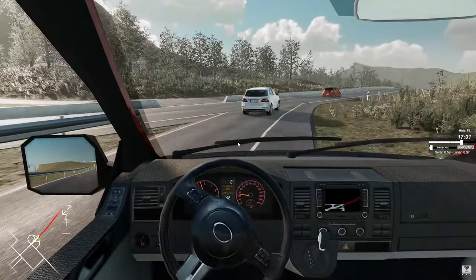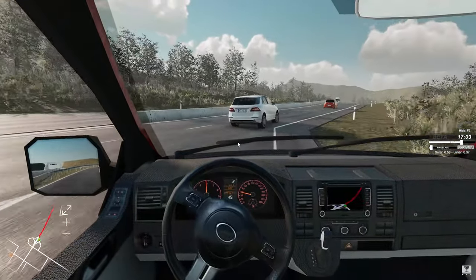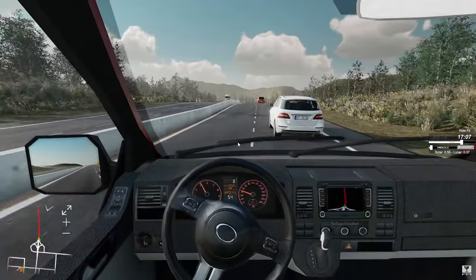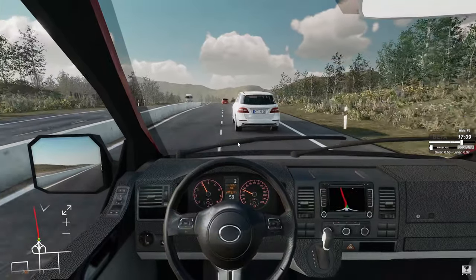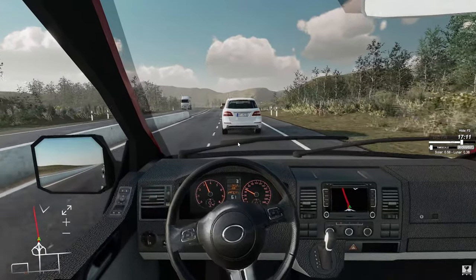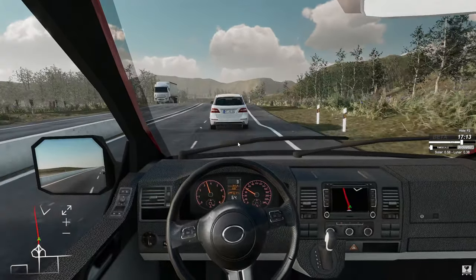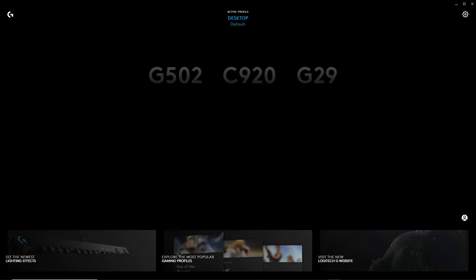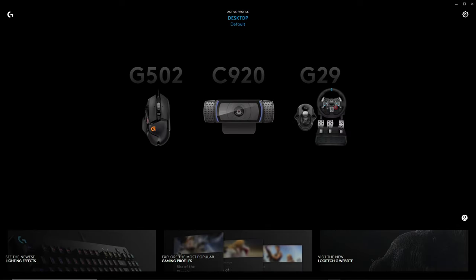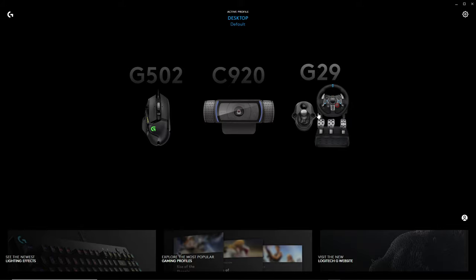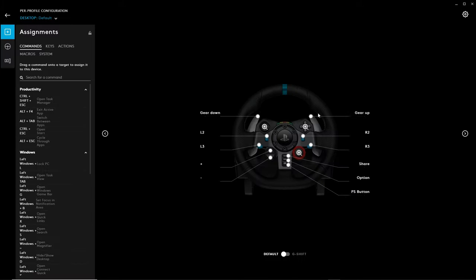Start off by plugging in your G29. Make sure the G Hub is running and has identified it. I highly recommend that you update to G Hub if you're not already using it. Create a new profile for Truck and Logistics Simulator, and the quickest way I recommend to do this is to...